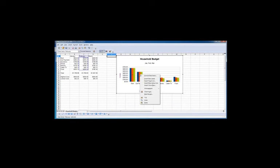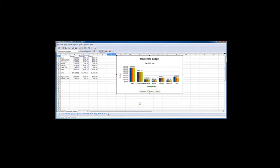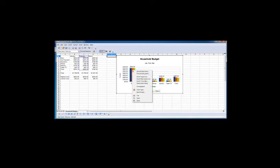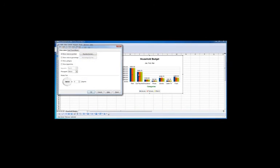The other thing we can do is select the data series, click insert data label and you can see for February, the dollar amount is shown at the top of each column. And we'll just take that out.